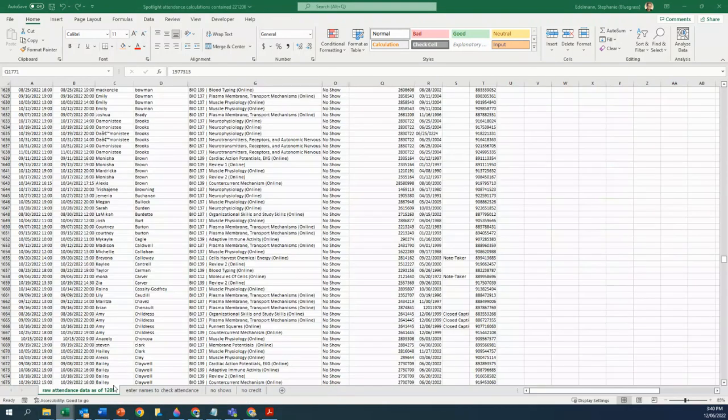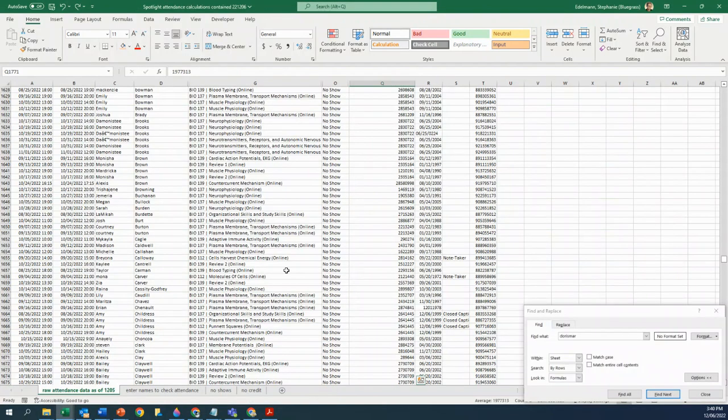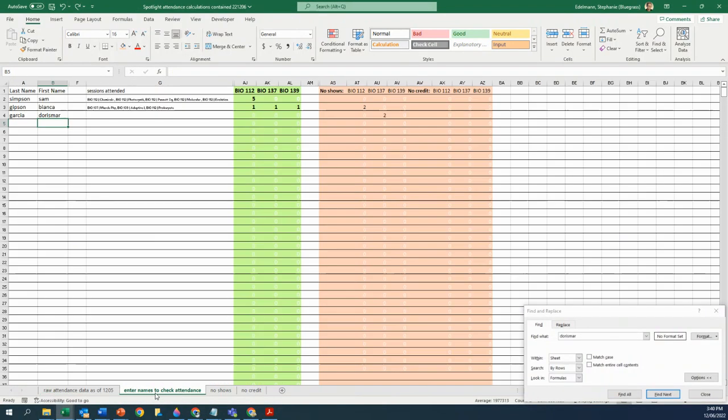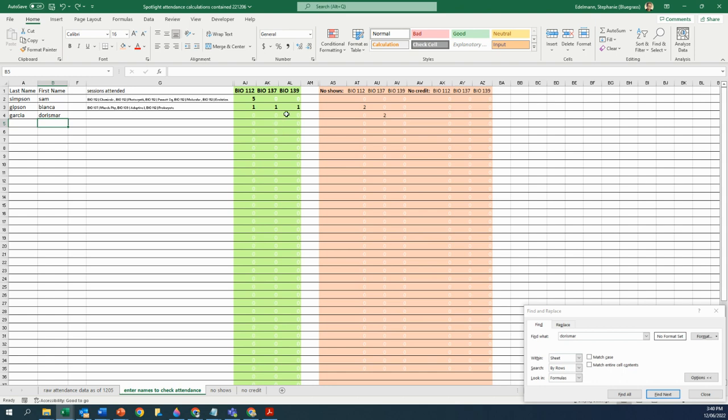But you can look up with the thing I'm getting ready to send you. You can look up your own data, and it'll find everything that somebody attended for biology, and it'll tell you the ones they attended outright.